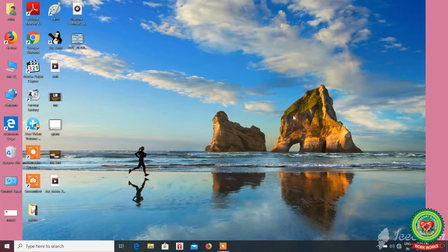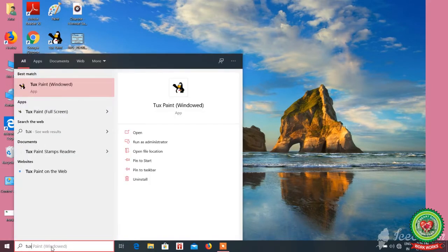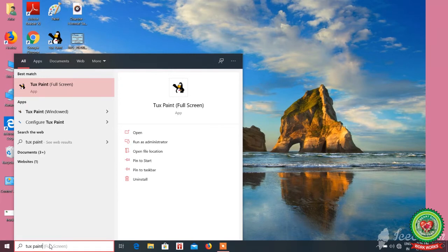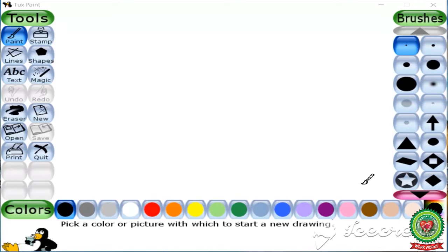Let us start Tux Paint. To open Tux Paint, type 'Tux Paint' in the search box, then select Tux Paint full screen. Now click on the new option — the Tux Paint window will appear. Here we are going to make a beautiful city scene with the help of the stamp tool and magic tool.